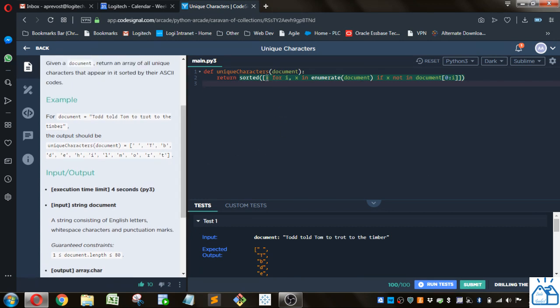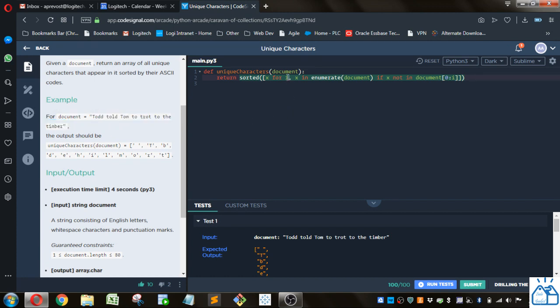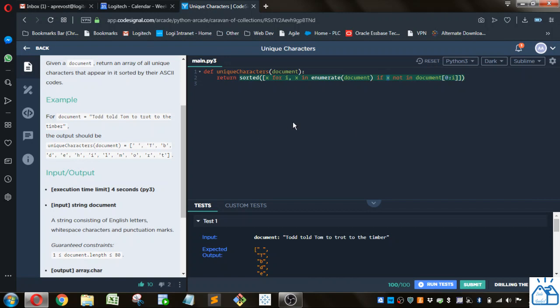So first thing, we're doing a for statement, and we're cycling through all the characters in document. And we're grabbing both the index and the character itself using the enumerate function. And then we're filtering those. So we're filtering if the character is not in the document up to that index. So this is basically taking the first unique character instance.